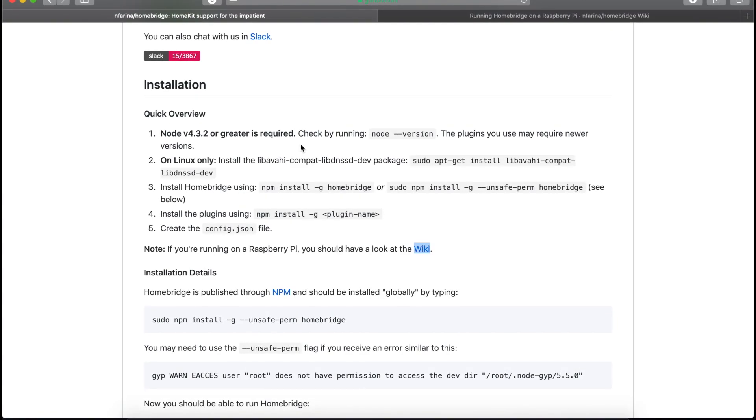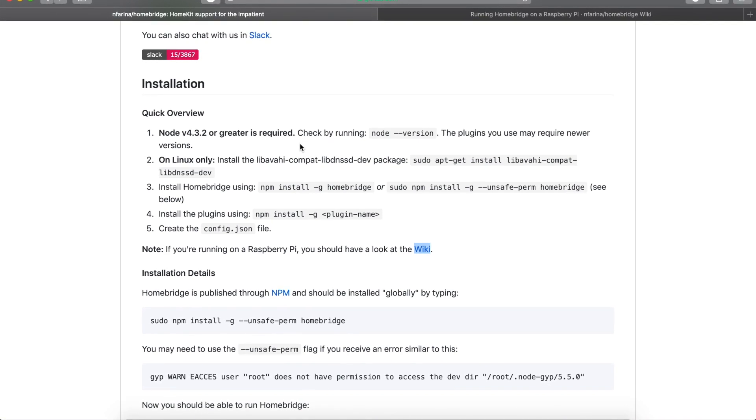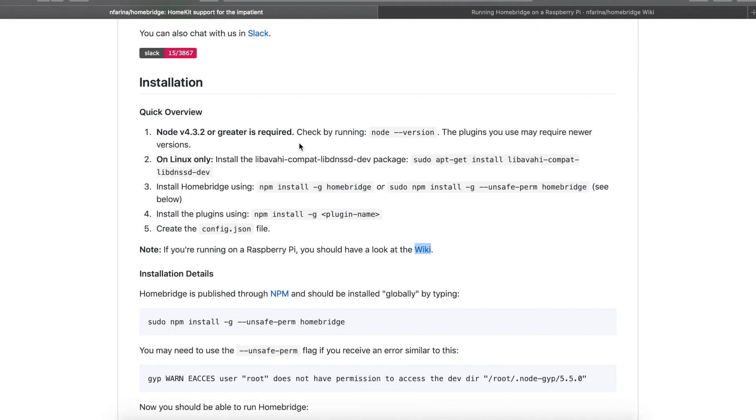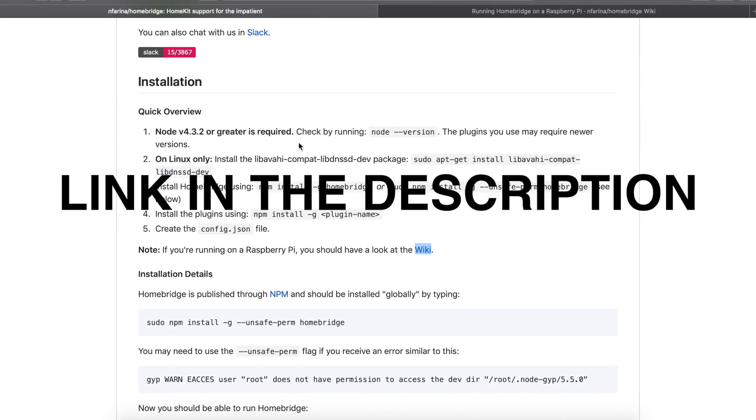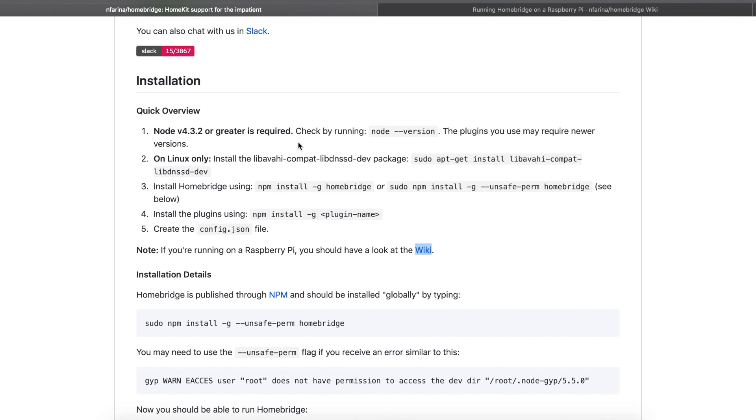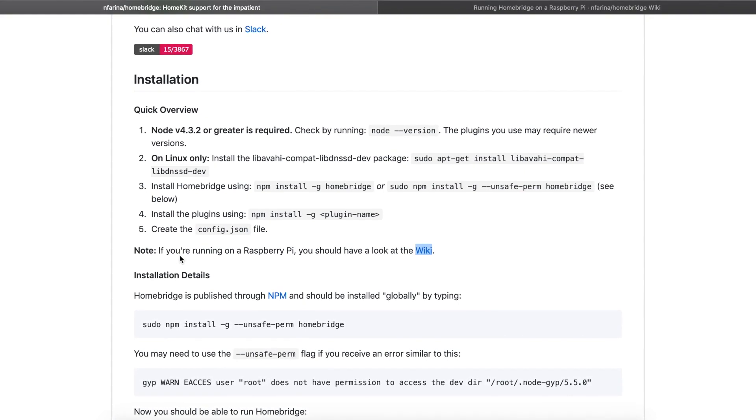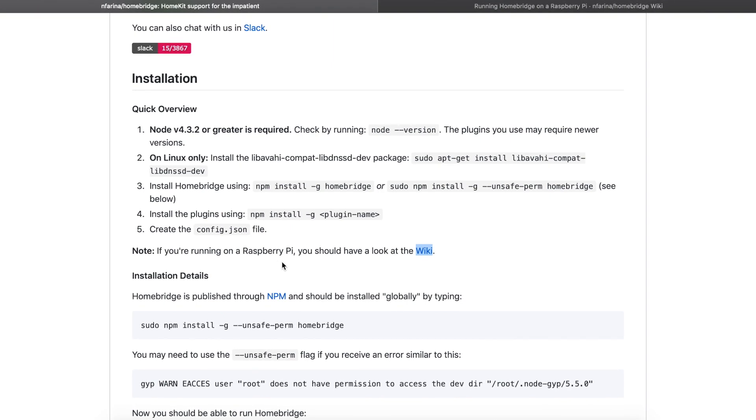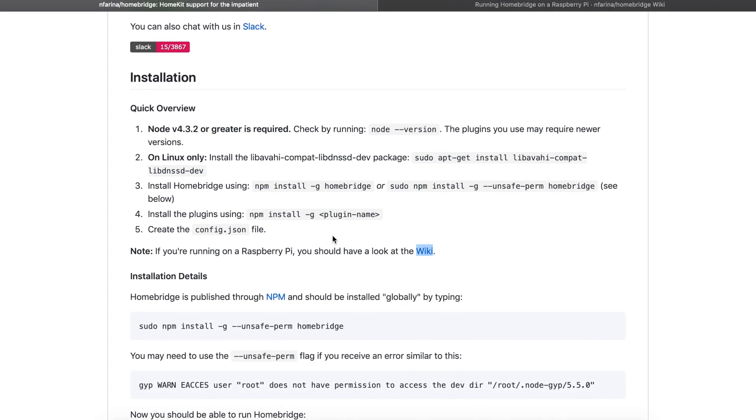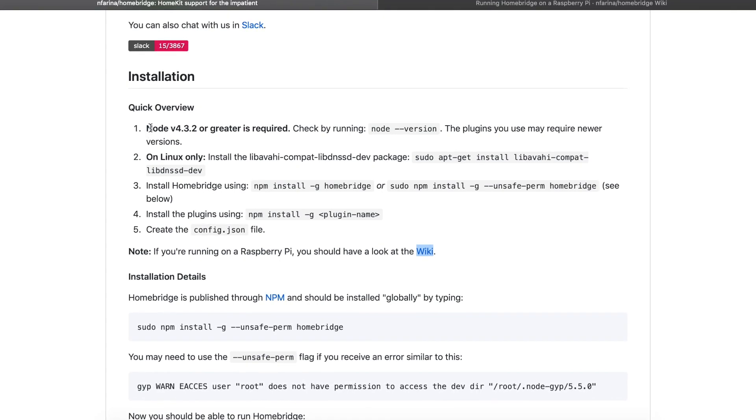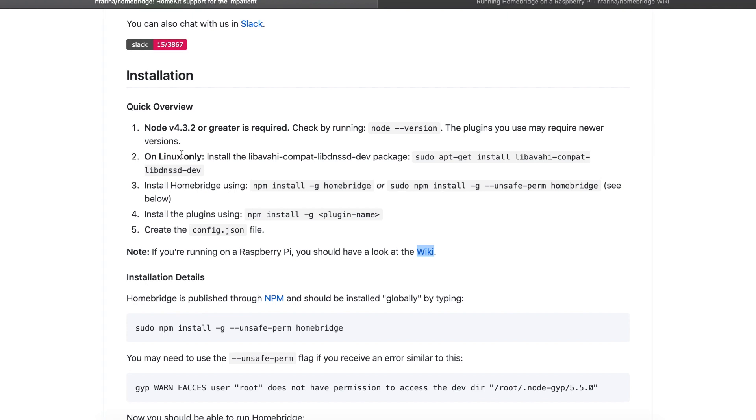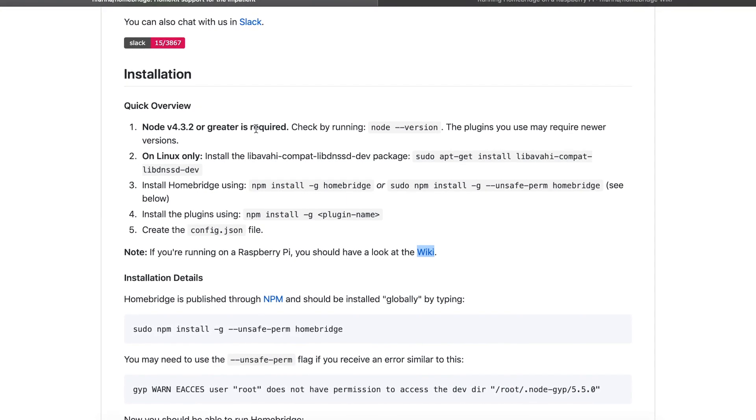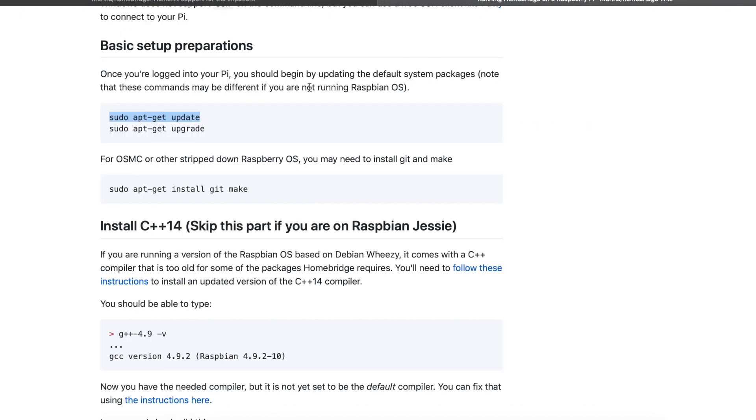Step one: install prerequisites. Go to the Homebridge wiki page and there you have the installation part. In the installation section, if you are running on Raspberry Pi you should look at the wiki. We need two things: we need to have Node installed and Linux dependencies. So first let's get Node. Go to this wiki page and we have the complete installation tutorial.